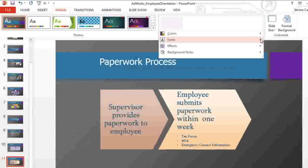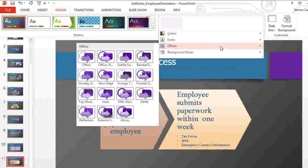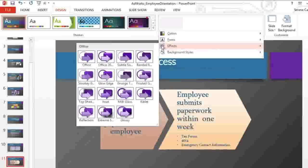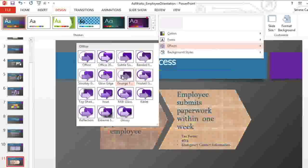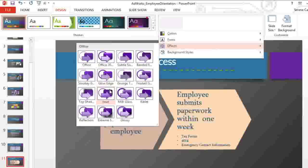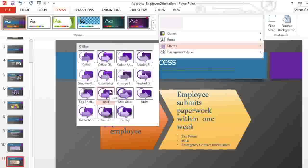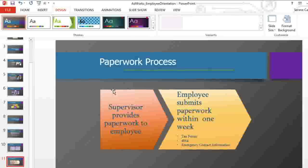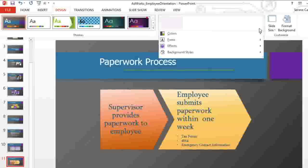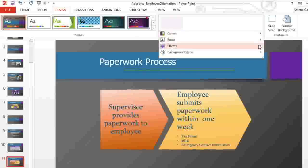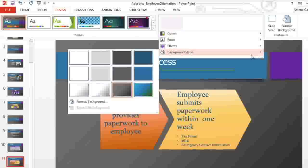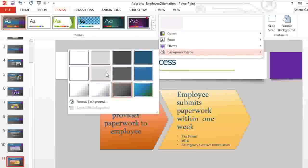You can also change the theme effects. I think the inset effect adds a nice touch to this. And finally, every theme has an assortment of background styles you can choose from.